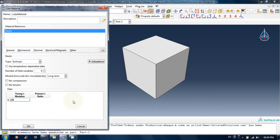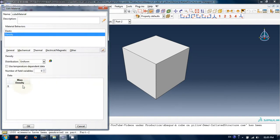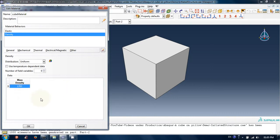Under mechanical menu, choose elasticity and then elastic. Fill Young's modulus and Poisson's ratio. From general tab, choose density and then provide a value. These values are random. You can always search real material properties on internet and then fill this.